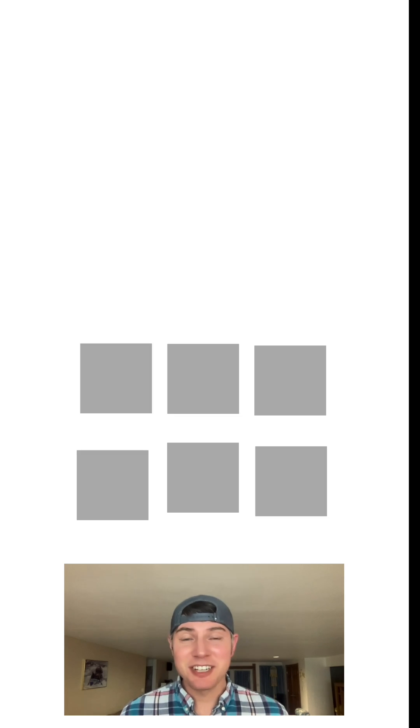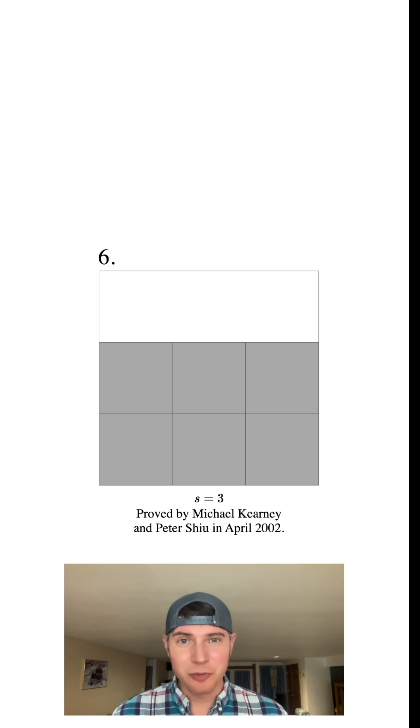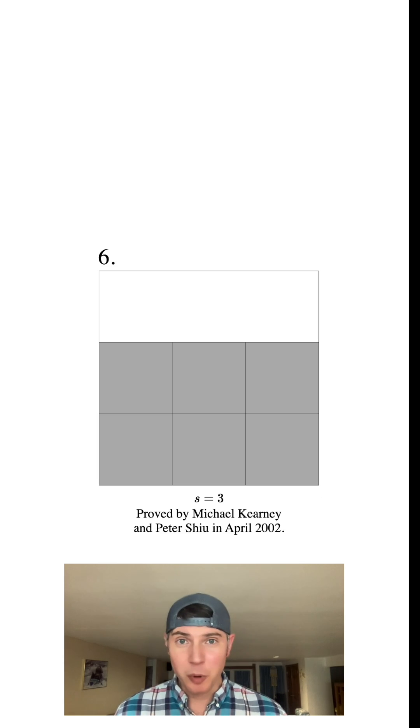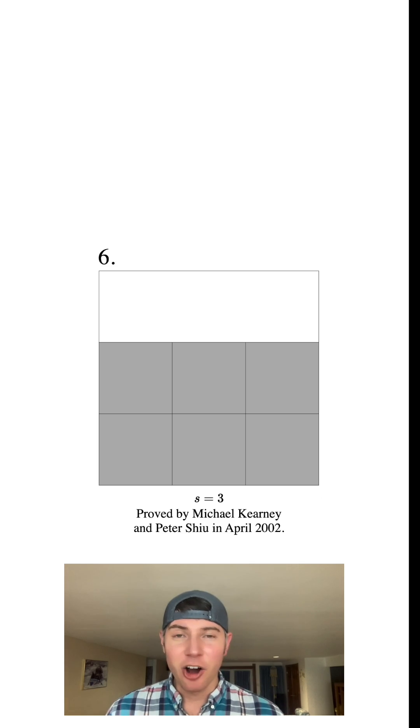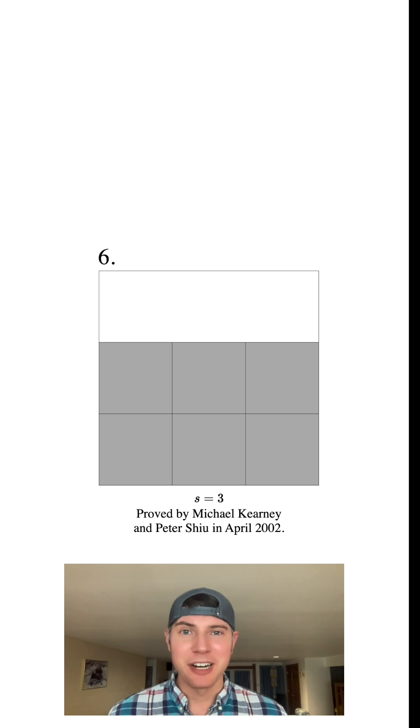What about six unit squares? Well, this right here is the most efficient way to arrange them. The smallest square that can contain all of those squares has a side length of three.